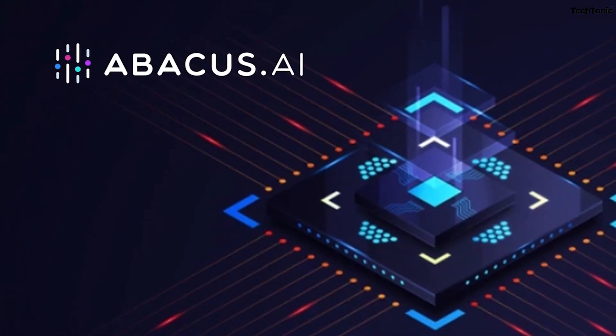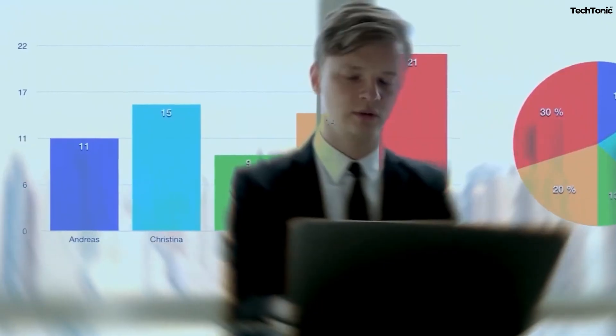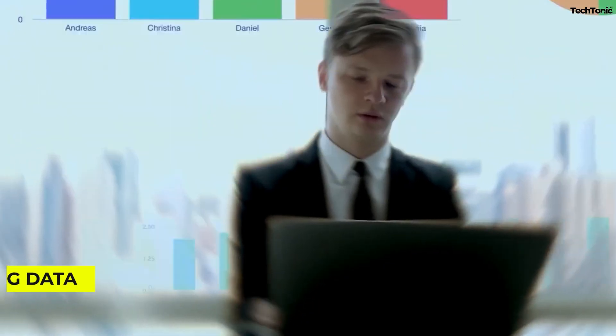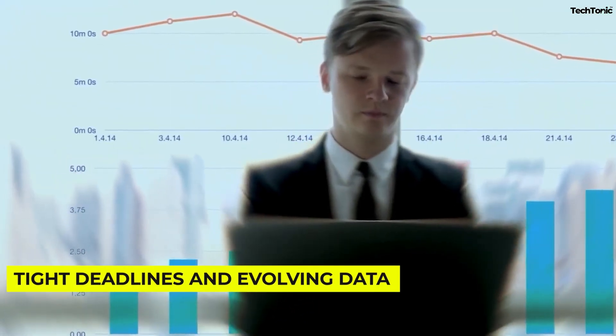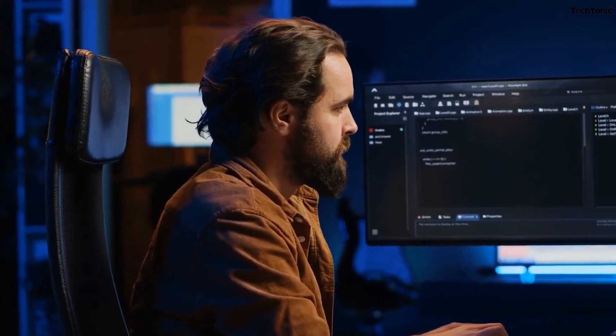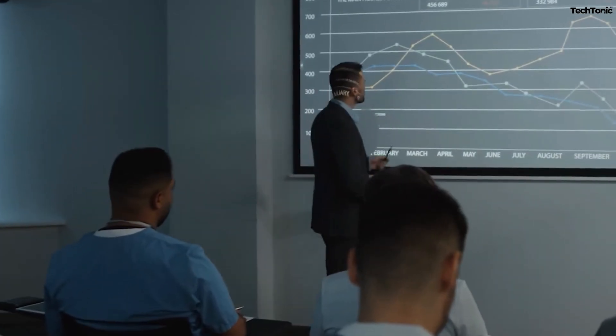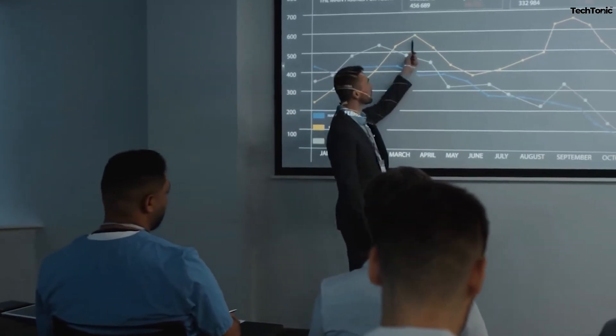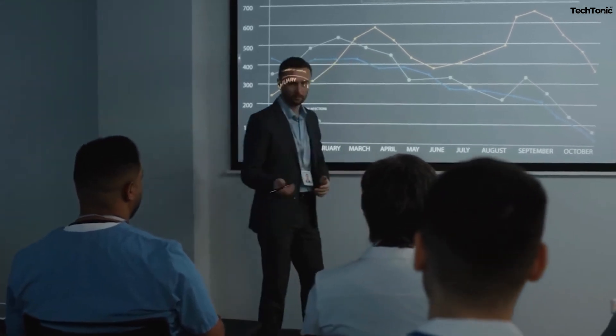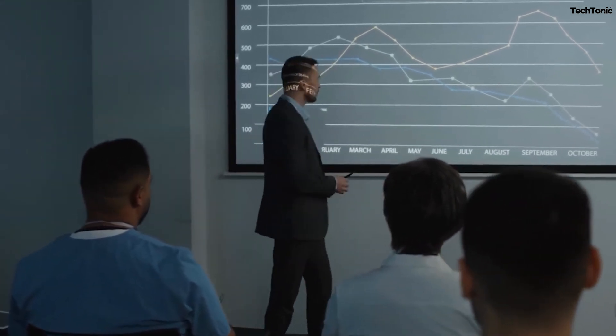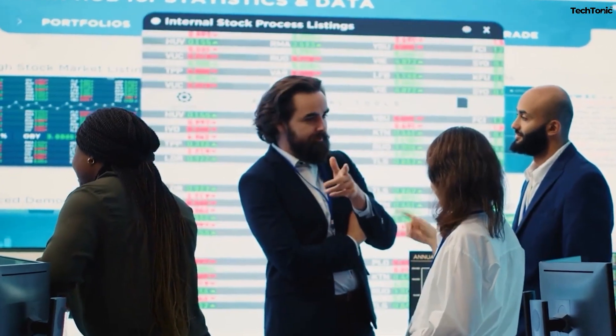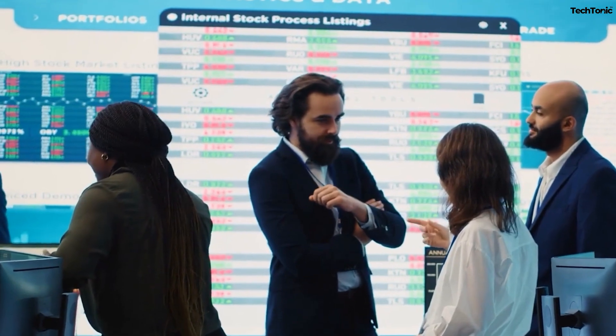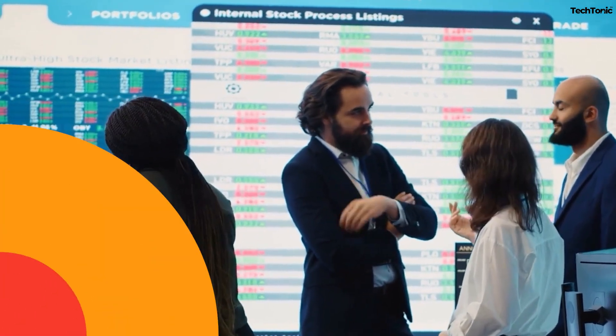Meet Abacus AI that empowers teams, particularly those working with tight deadlines and evolving data, to deliver fast, accurate insights effortlessly. It turns what many consider a time-consuming technical hurdle into a smooth, automated experience, allowing companies to focus on innovation and growth instead of manual data wrangling.